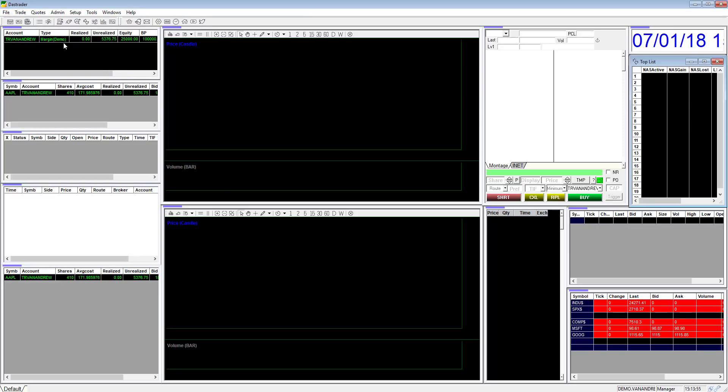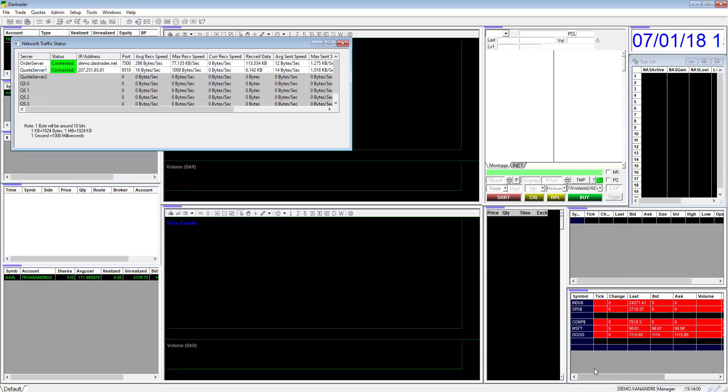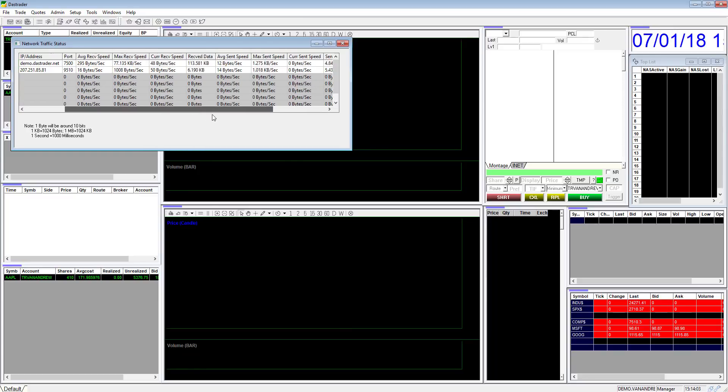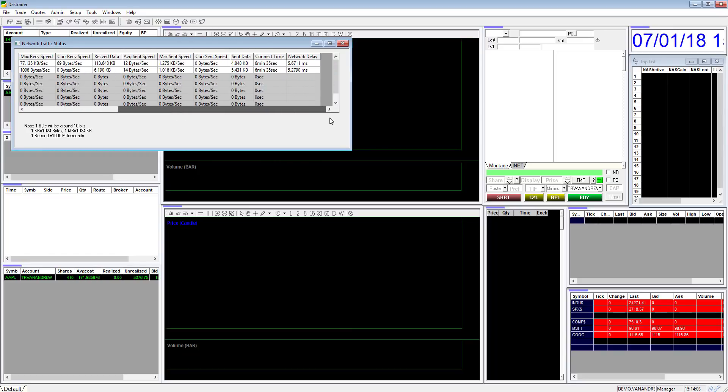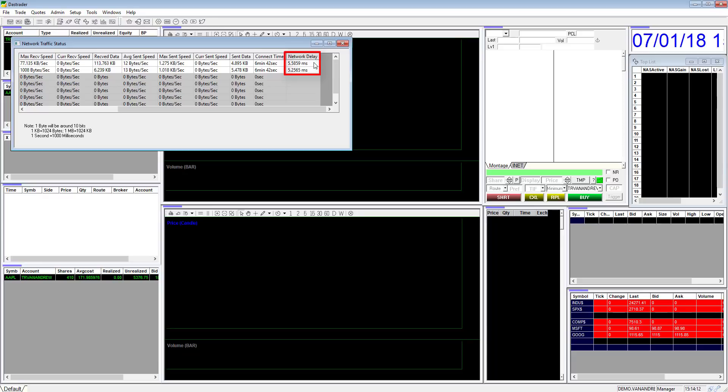To check your network delay double click the two connector symbols at the bottom right corner. This will bring up the network traffic status window. Scroll all the way to the right to check your network delay. Under 200 MS is the recommended delay for day trading. Anything above 200 MS can signify a slower than normal internet connection to NASDAQ servers.